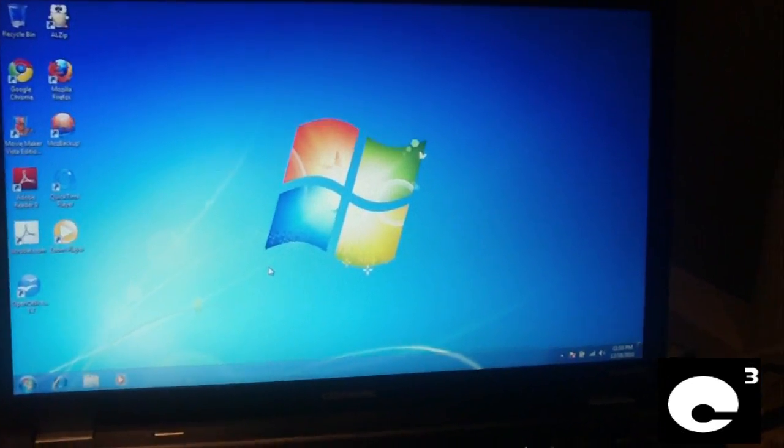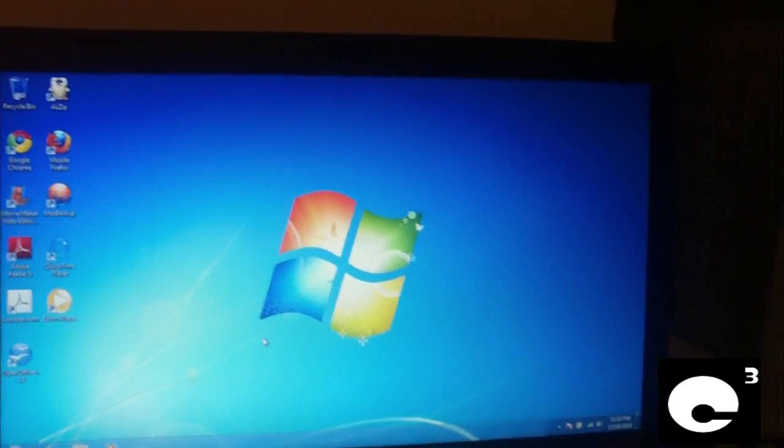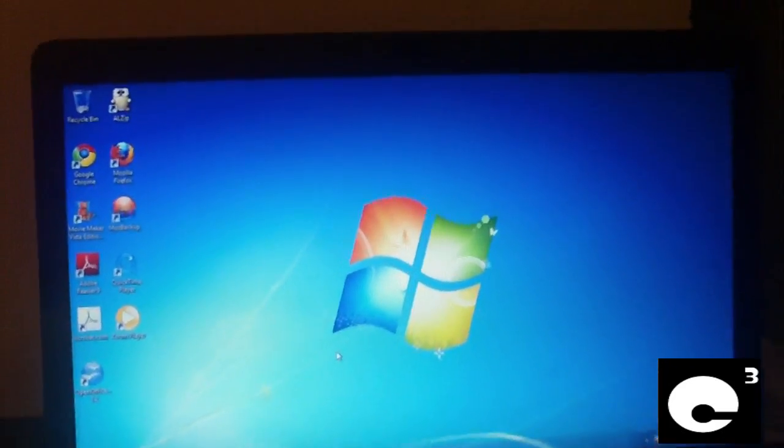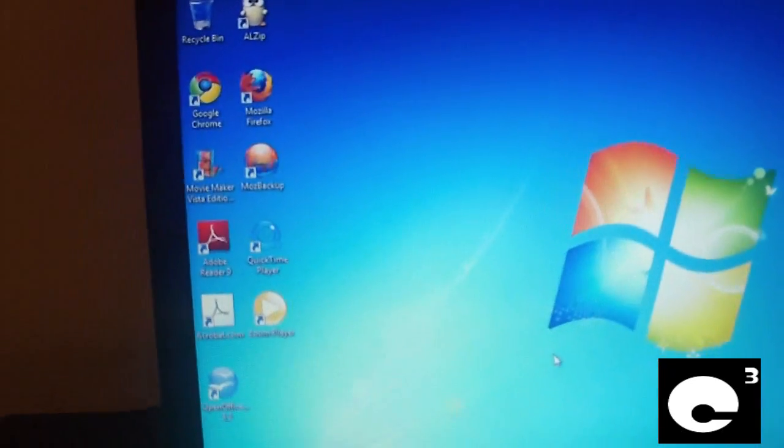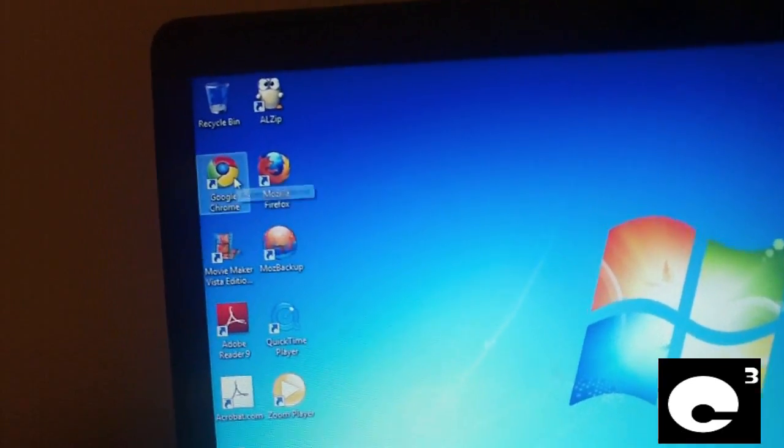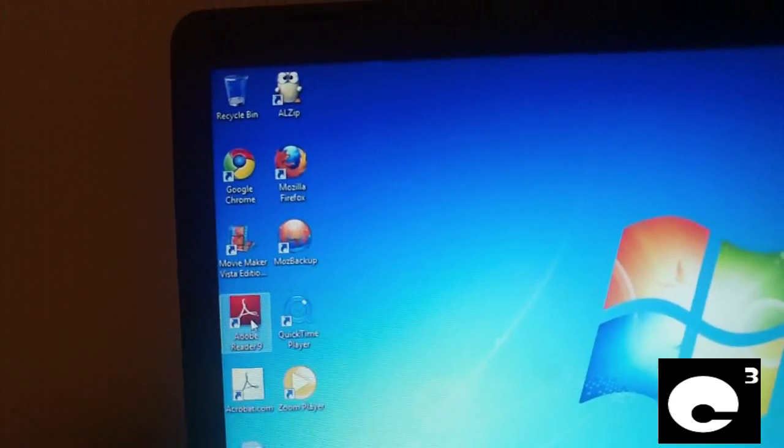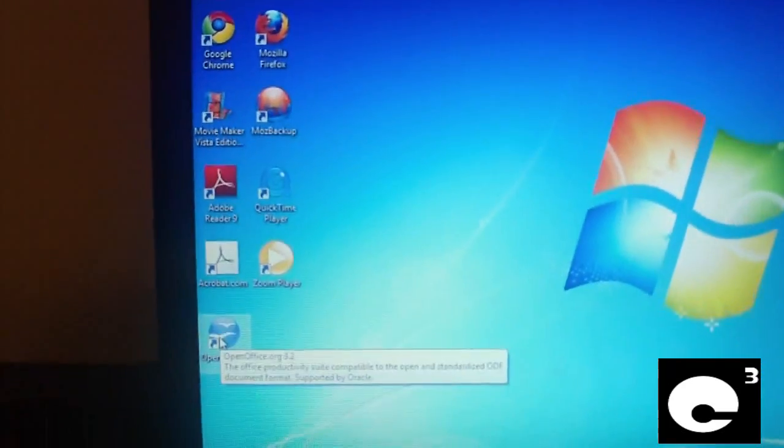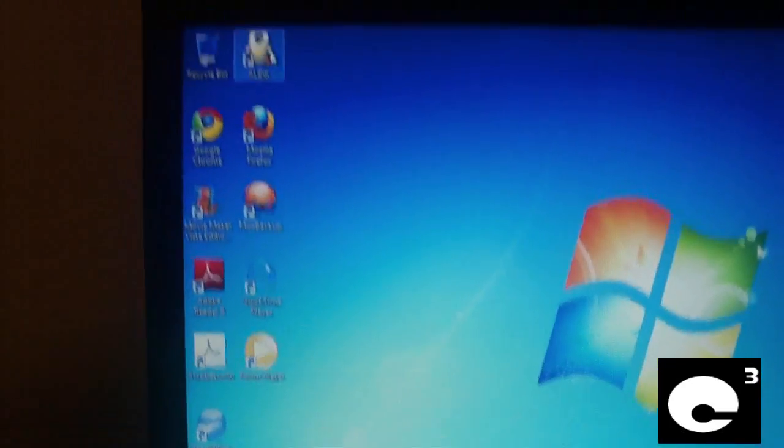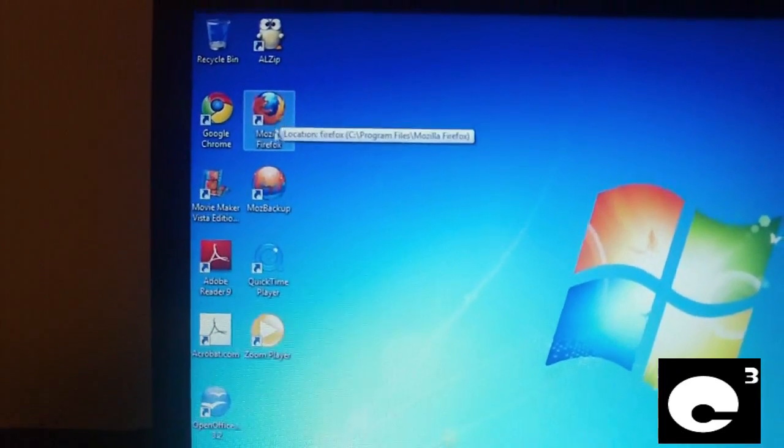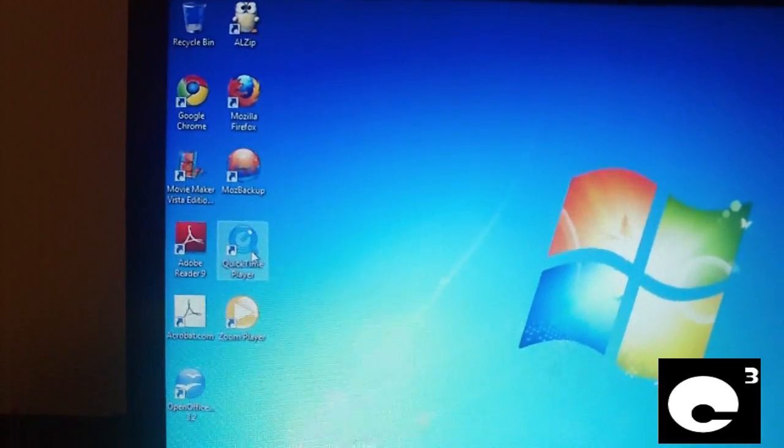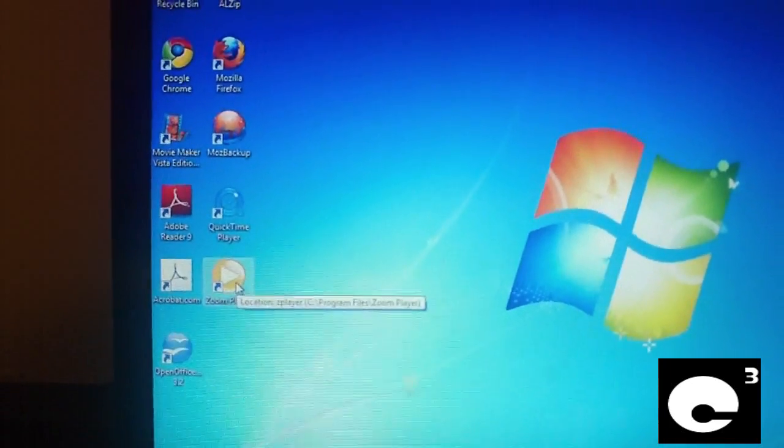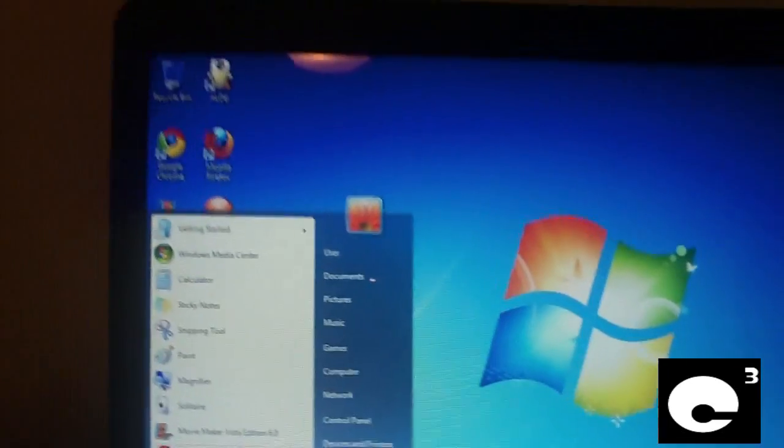Now I've installed all updates and software, this is what a clean install of Windows 7 looks like with my computer essential software package. There's a few more icons on the desktop. We have Google Chrome, Movie Maker Vista Edition, Adobe Reader 9, OpenOffice.org 3.2, 7-Zip, Firefox Must Backup, QuickTime and Zoom Player. Click here into programs.